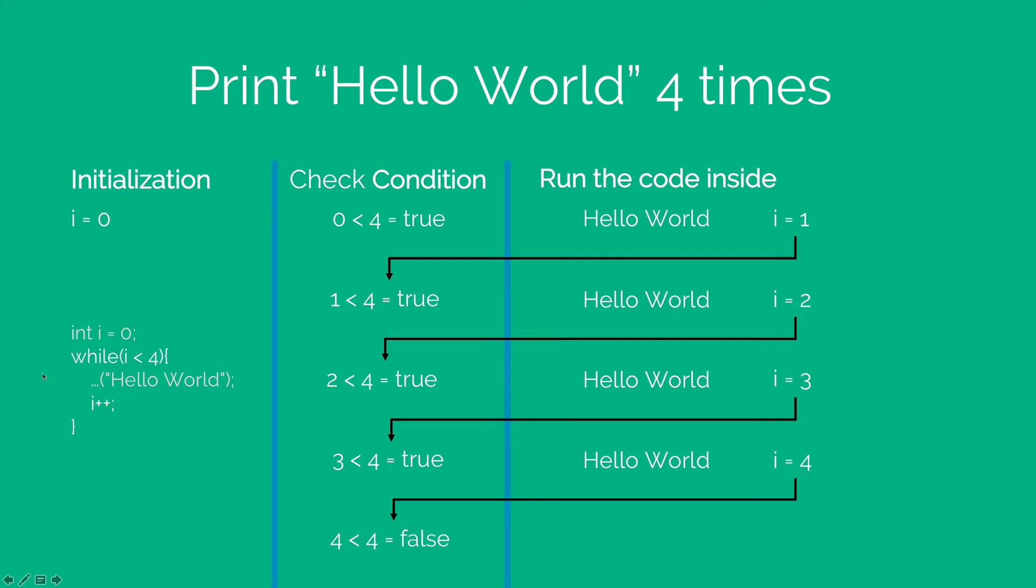However, here, I did know that I want to print hello world 4 times and I am still using the while loop so that I can demonstrate to you how it works.